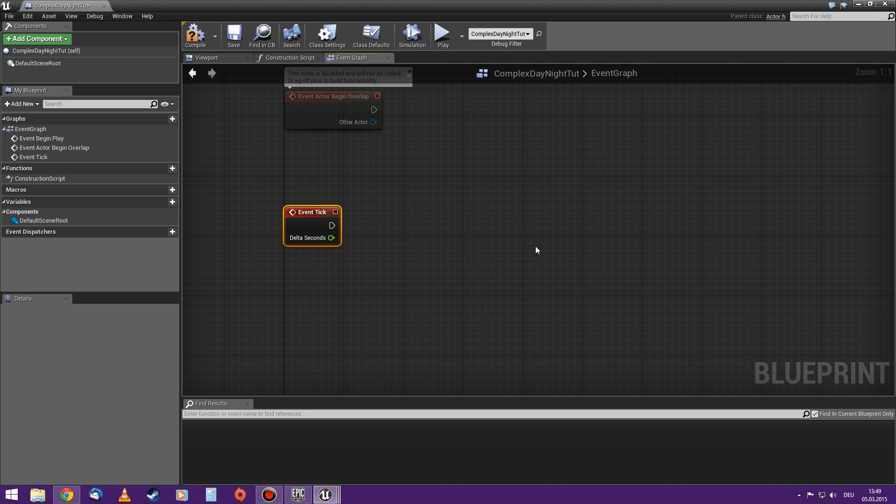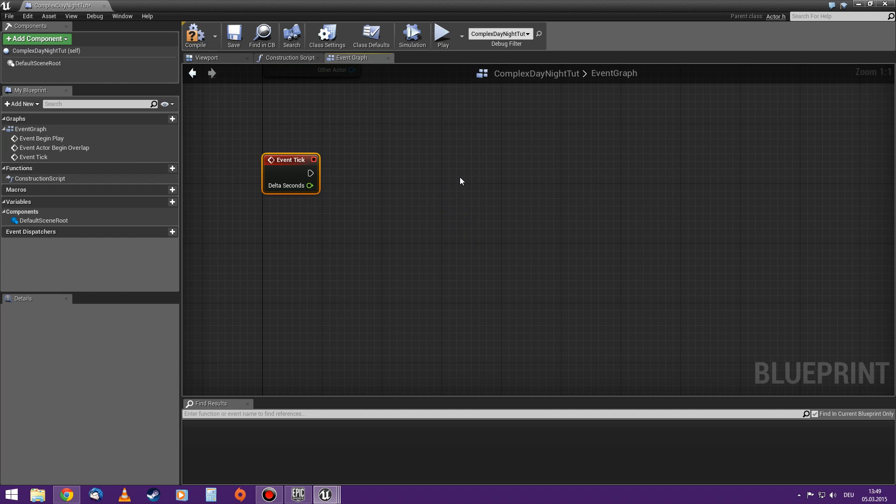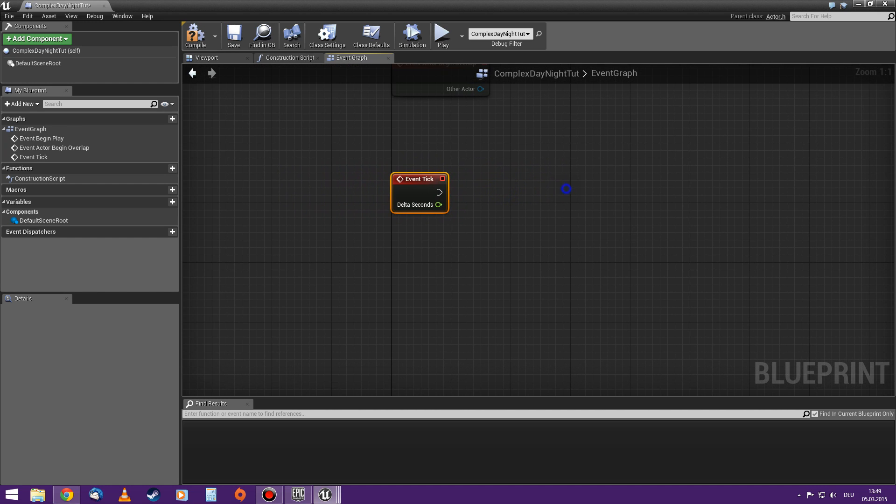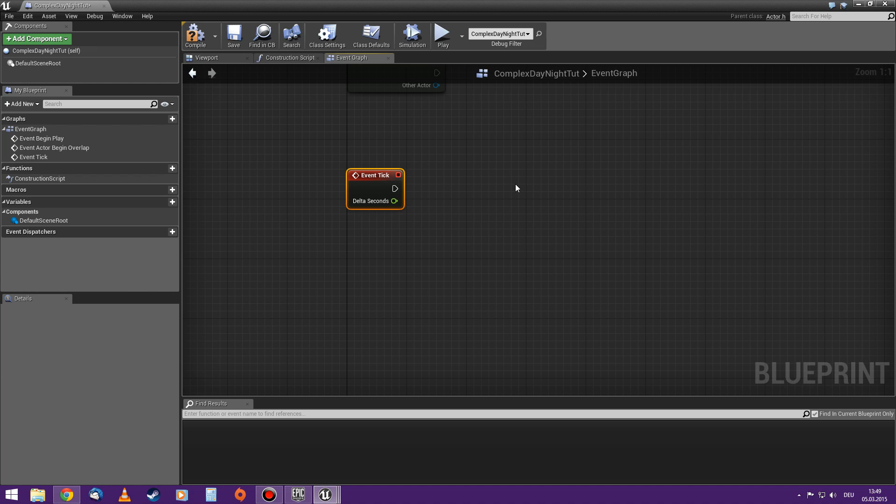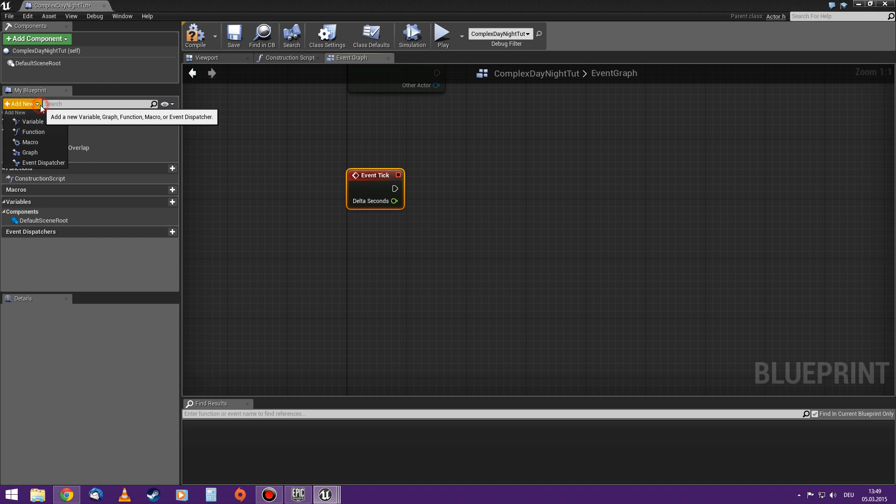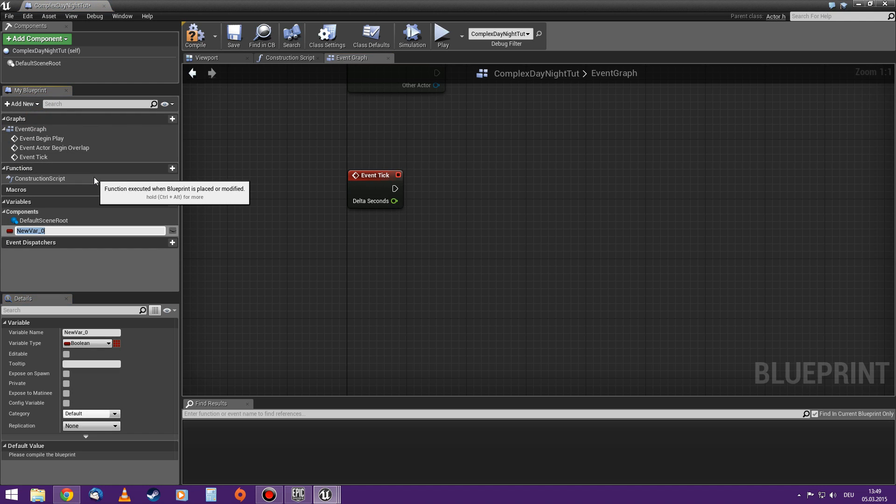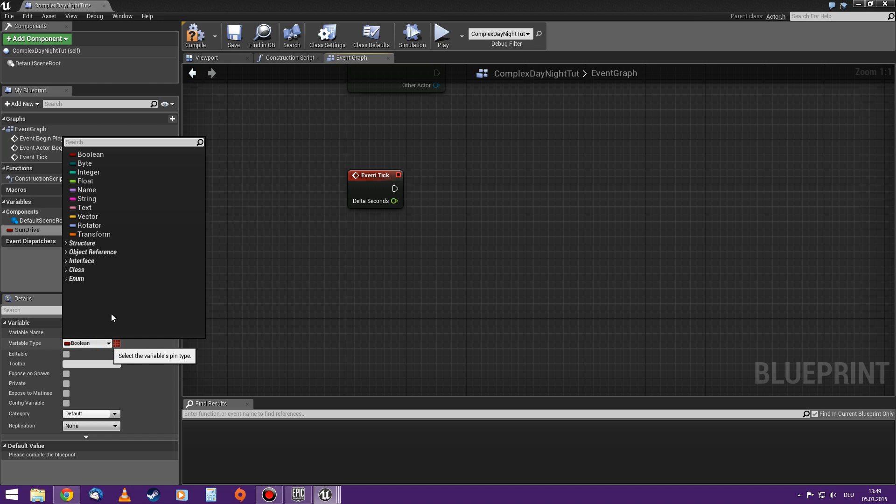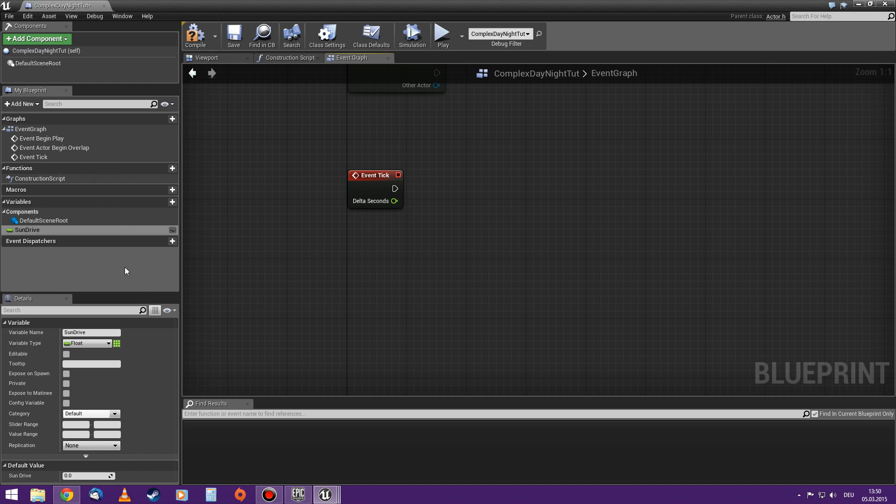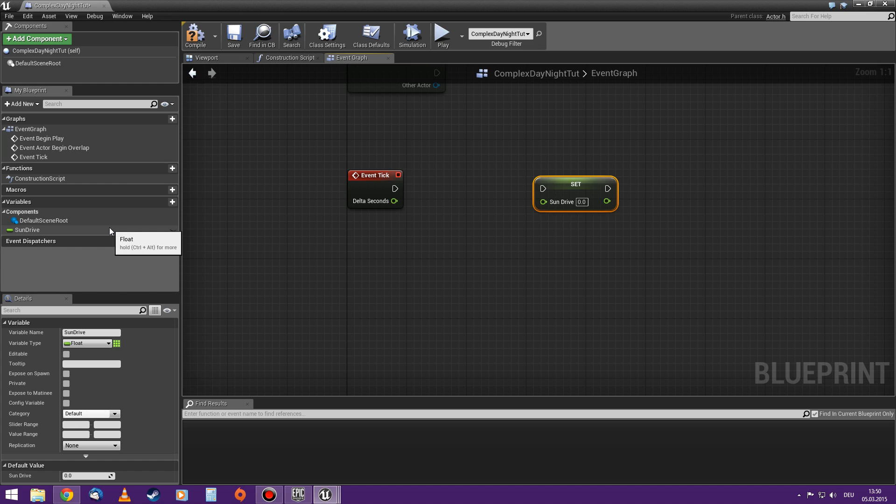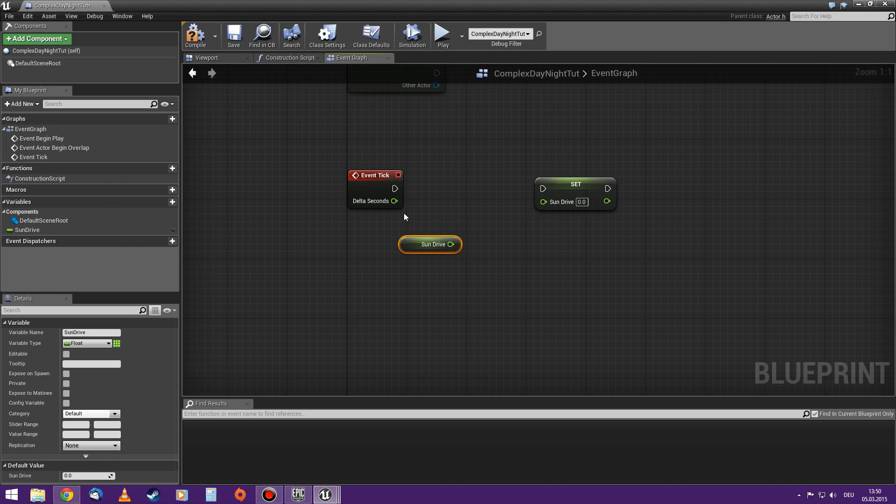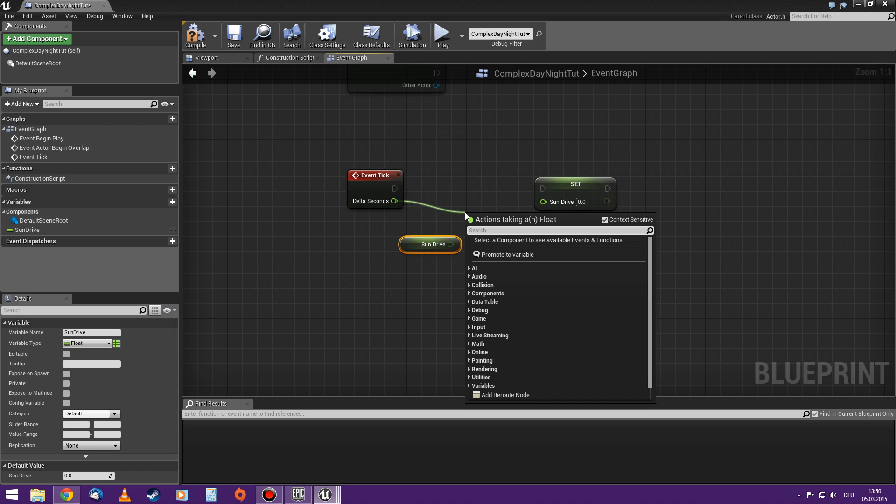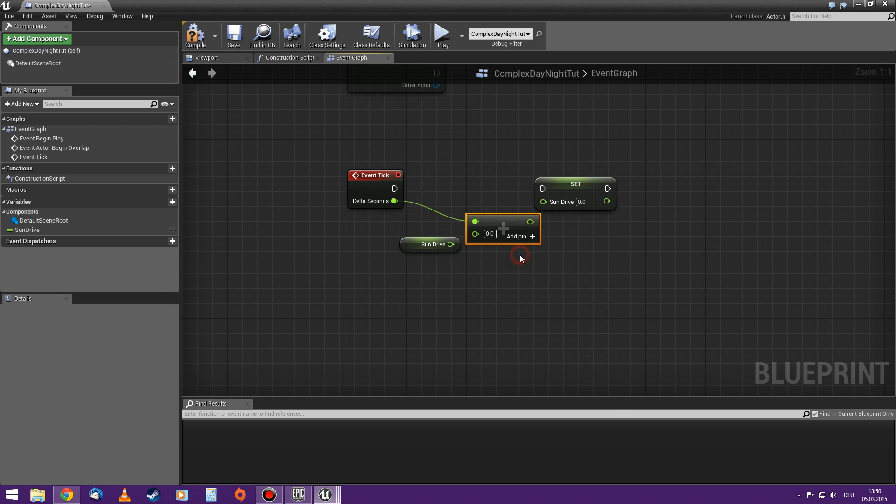This blueprint for the day-night cycle will work with a variable that is just constantly counting up in seconds. And that will be kind of the engine, the motor of the whole day-night cycle. How do we do that? We take the delta seconds and add them up into a variable. That variable we have to create. And I call it sundrive. If you have watched a different video, you're already familiar with that. I drag it as a set and as a get. And so it's just delta seconds plus sundrive. I connect it. And that's all there is.